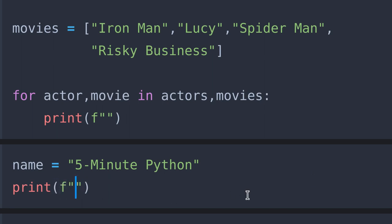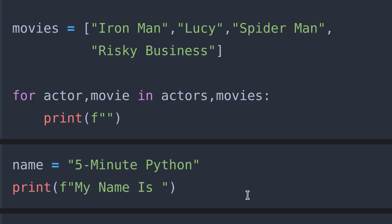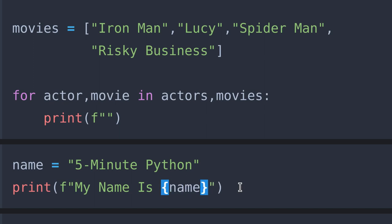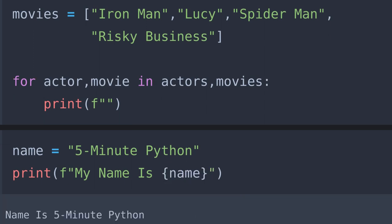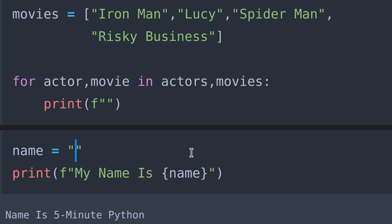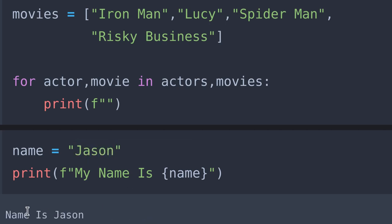I want to print 'my name is 5 minute python', so I type 'my name is'. To print our variable, all we have to do is place the curly brackets where we want to print that variable and specify the name of our variable within it. Let's run the cell and see what we got — the output is correct. If I change this to 'json', the output will also change.